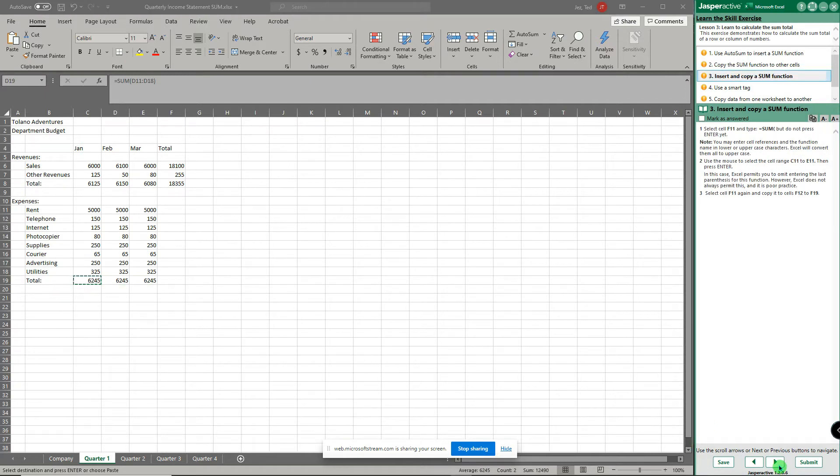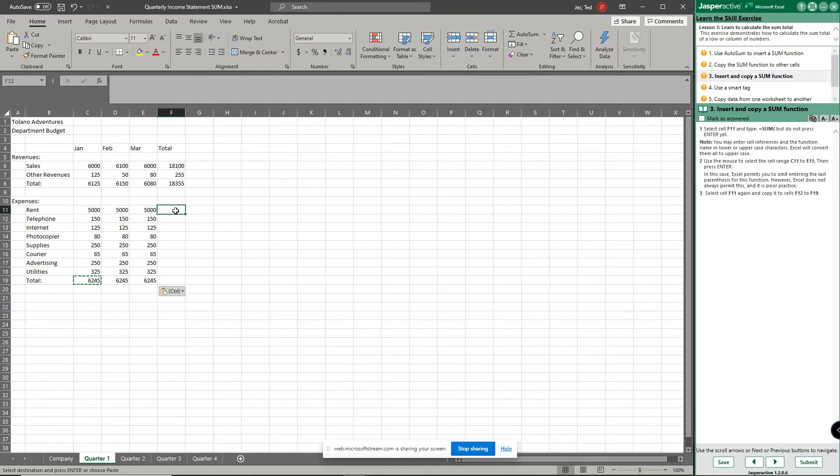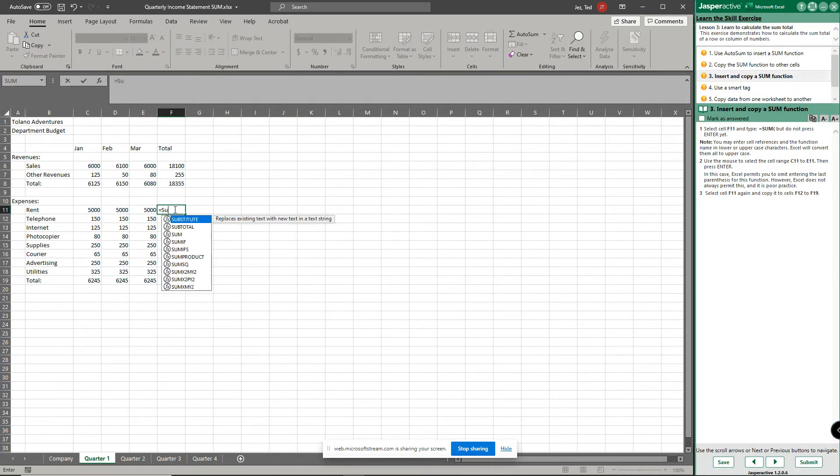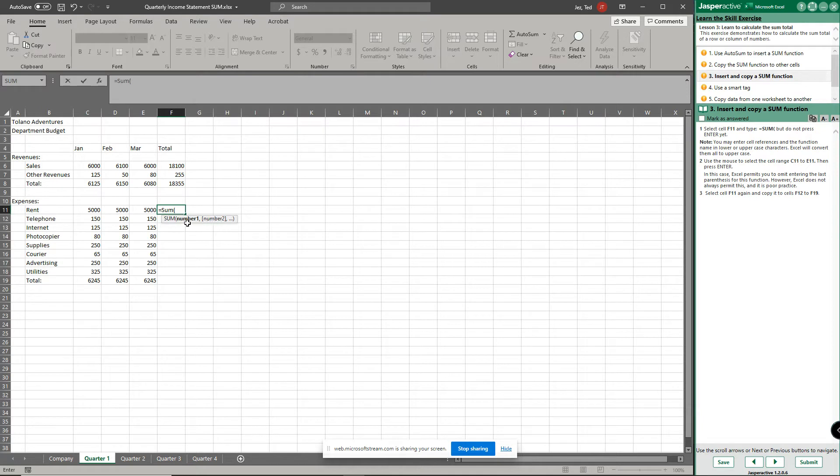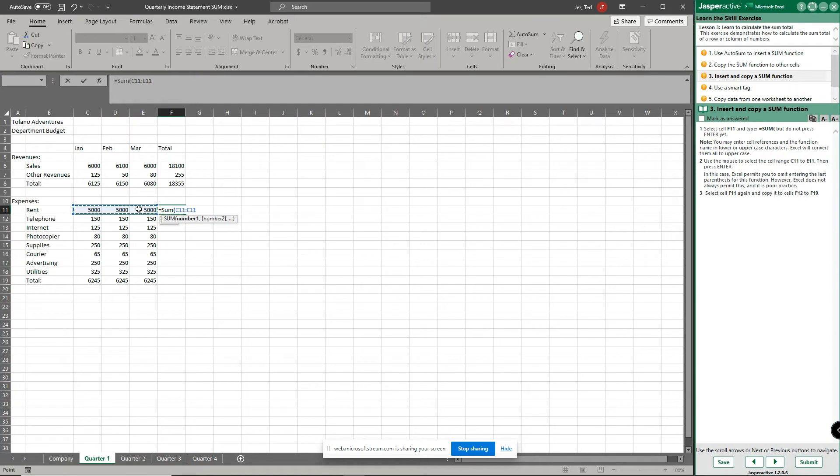Step number three, now we're going to insert and copy a sum function. So select cell f11 and hit the escape key because notice I still have the dancing ants over here. So escape key, select cell f11, and now I'm gonna type equals sum and then the parenthesis, don't forget that. Notice it's in the directions right here, equal sum open parenthesis. Now nothing is selected, it's just telling me right here in the hint I need to put some numbers so it knows how to do a sum. So I'm going to click on c11 and drag over to e11, and notice Excel automatically types that formula.